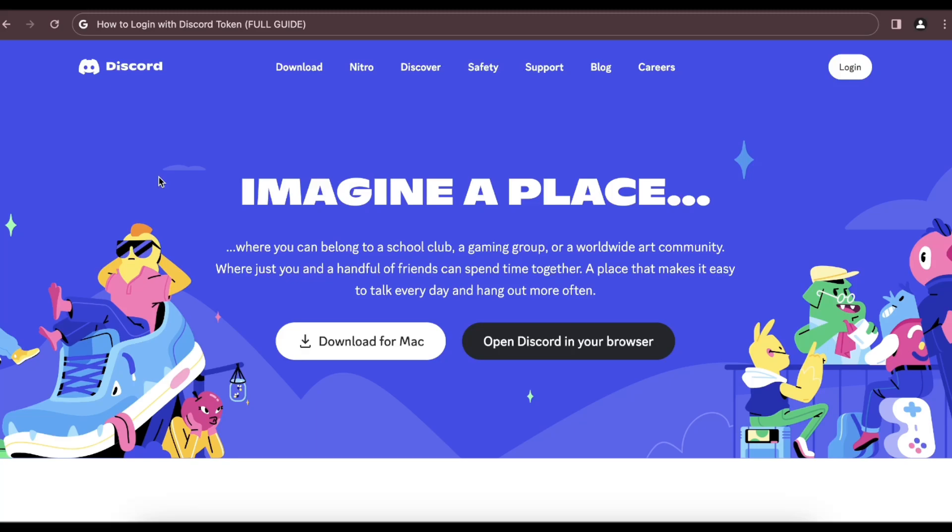Hi everyone, in today's video I'm going to show you how to log in with Discord token.